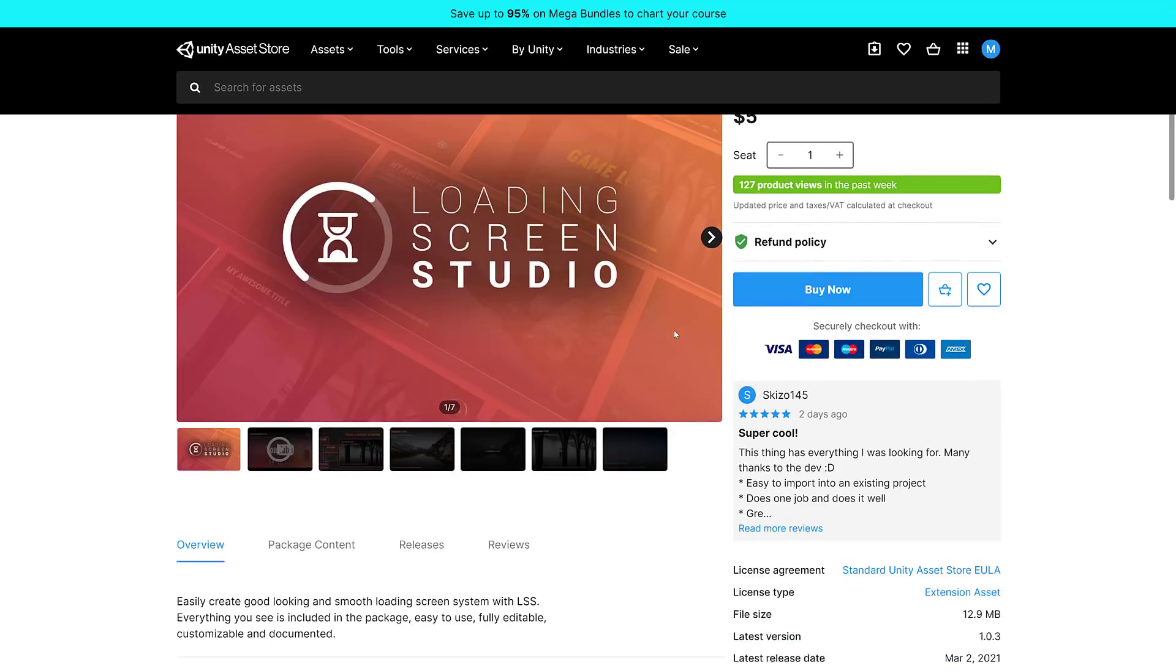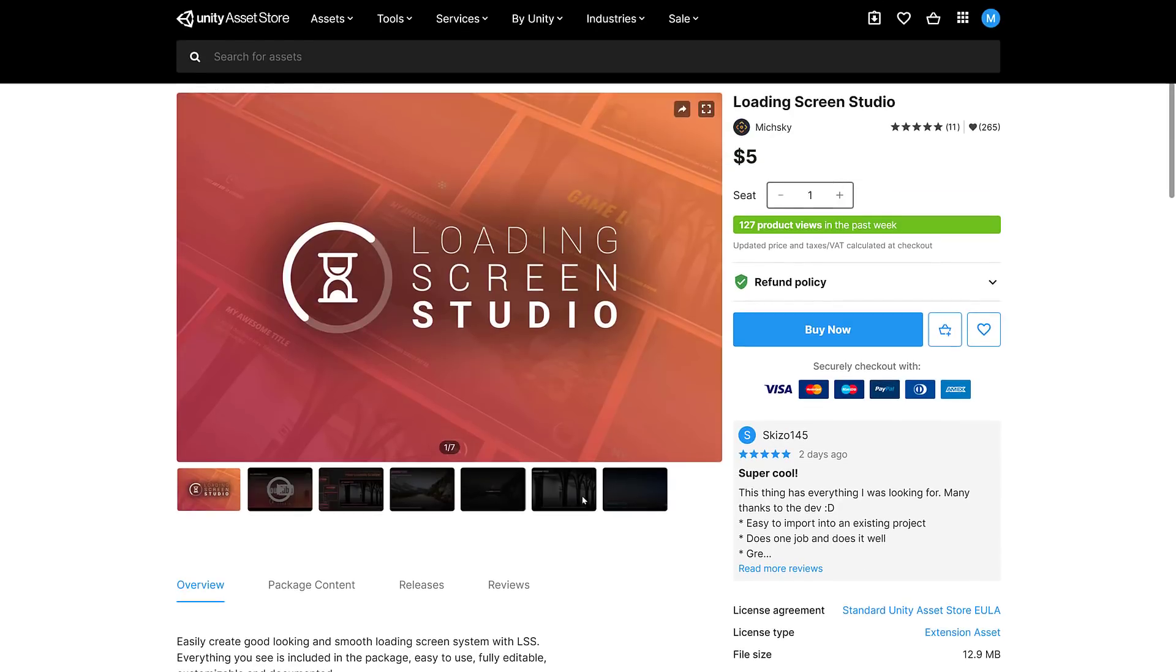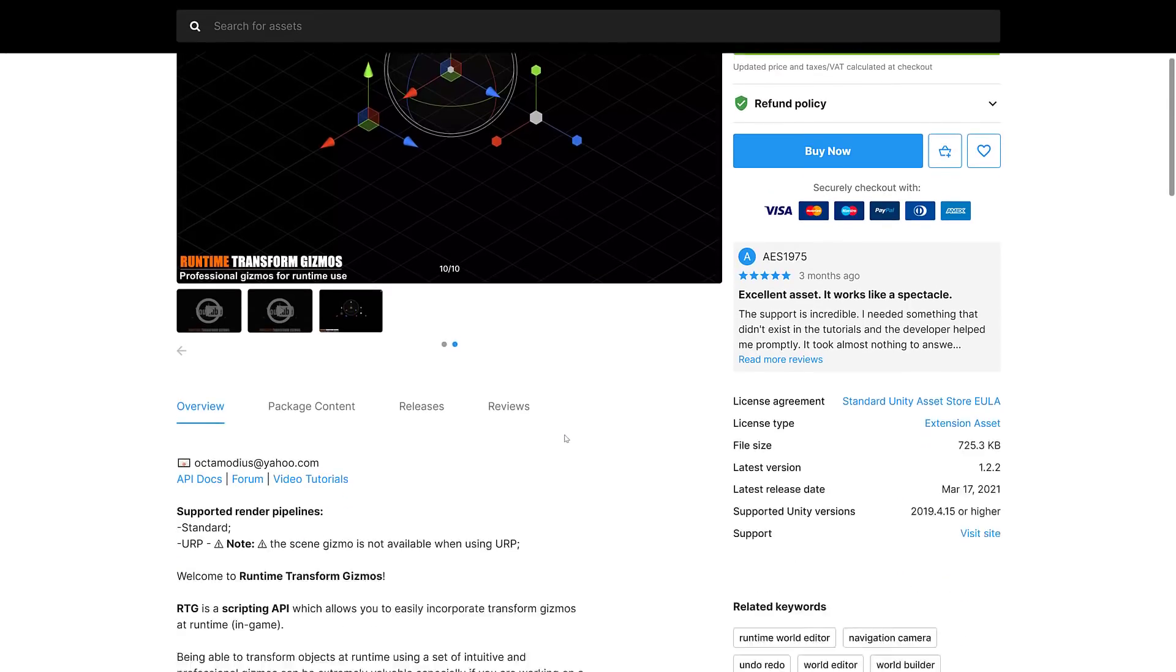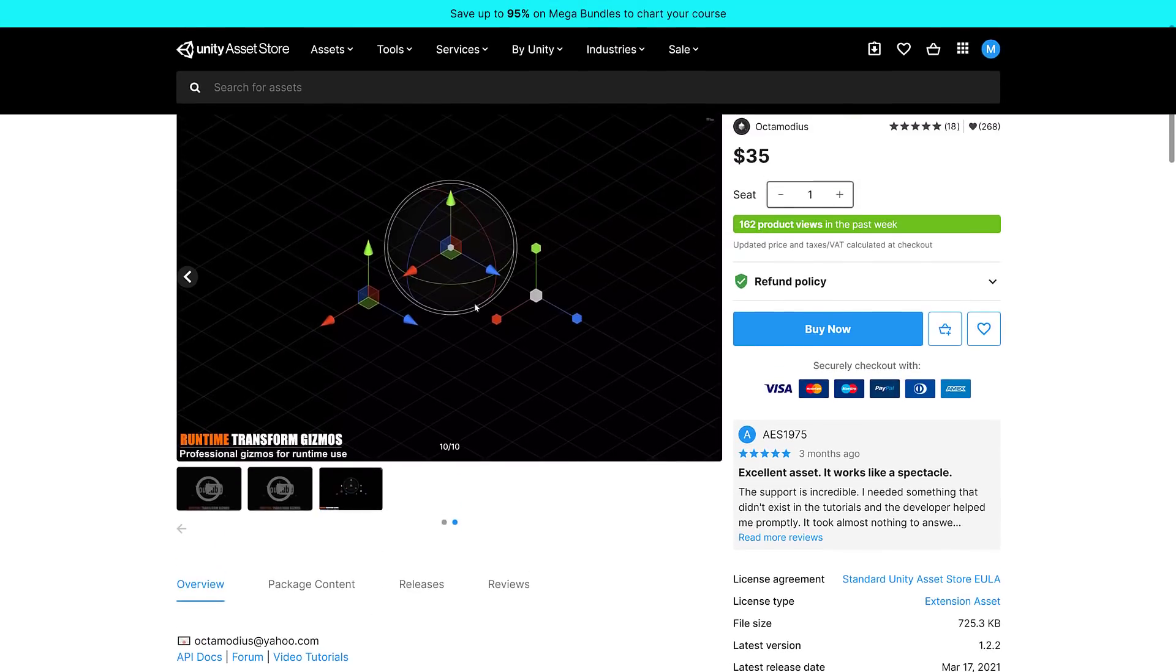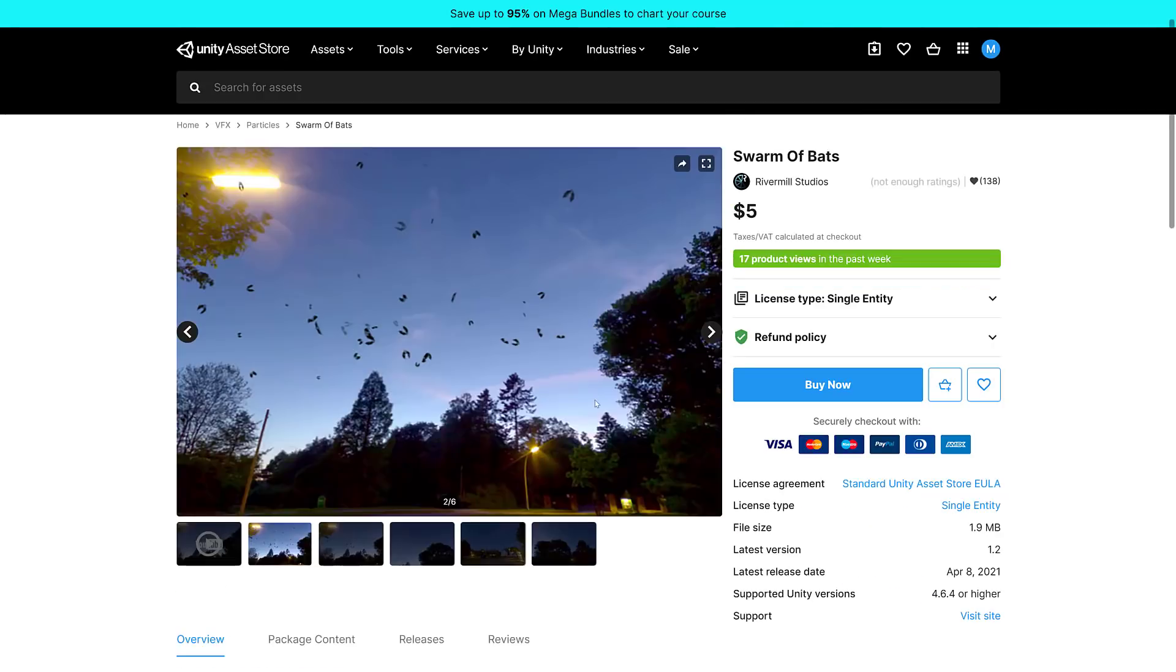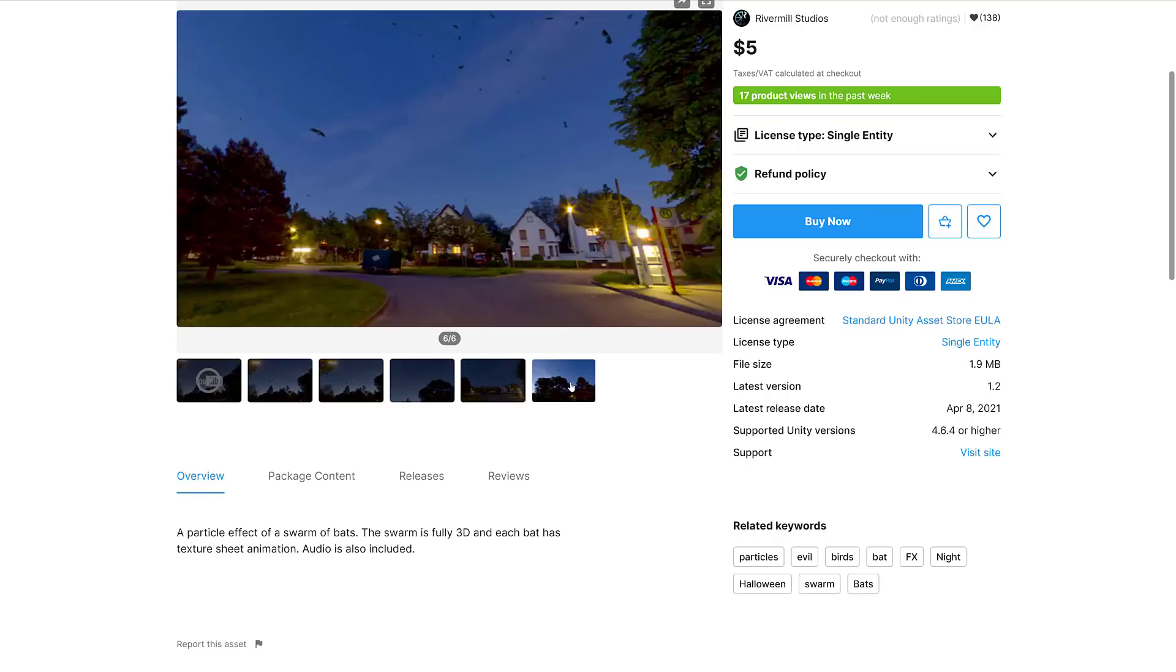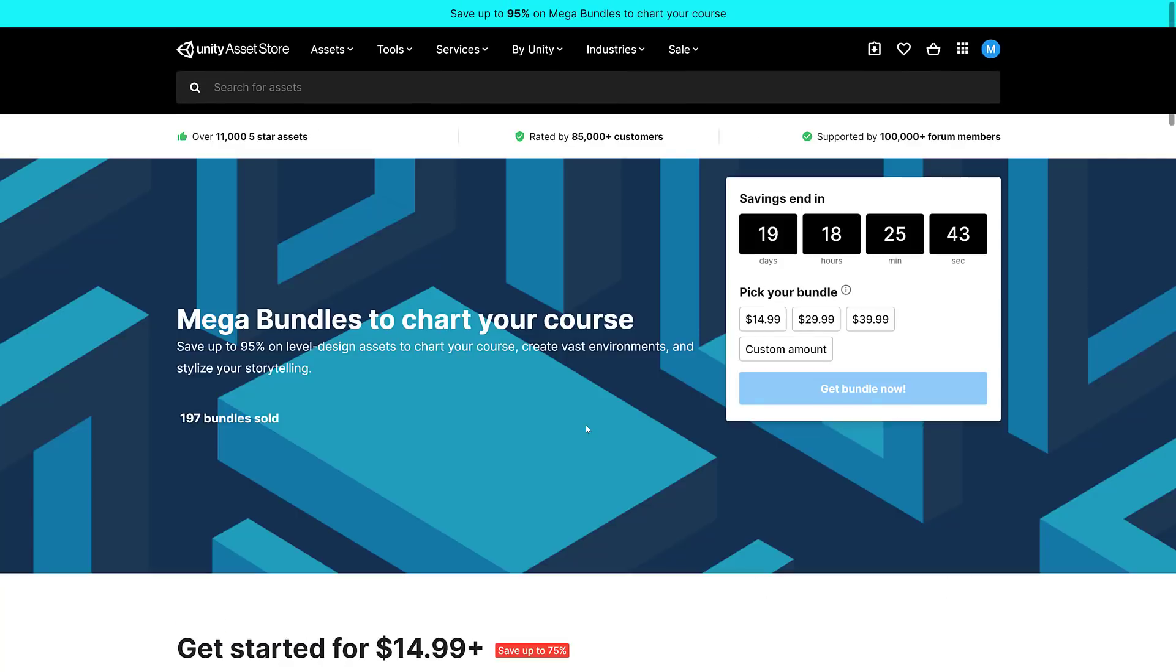Next up we have the Loading Screen Studio. Easily create good-looking and smooth loading screen systems. Everything you need is included, easy to use, fully editable, customizable, and documented. We've got the Runtime Transforms Gizmos, a scripting API which allows you to incorporate transform gizmos at runtime in-game. Then we have Swarm of Bats, a particle effect. The swarm is fully 3D, each bat has a texture sheet animation, and audio is included. Like I said, the first tier isn't really that magical.